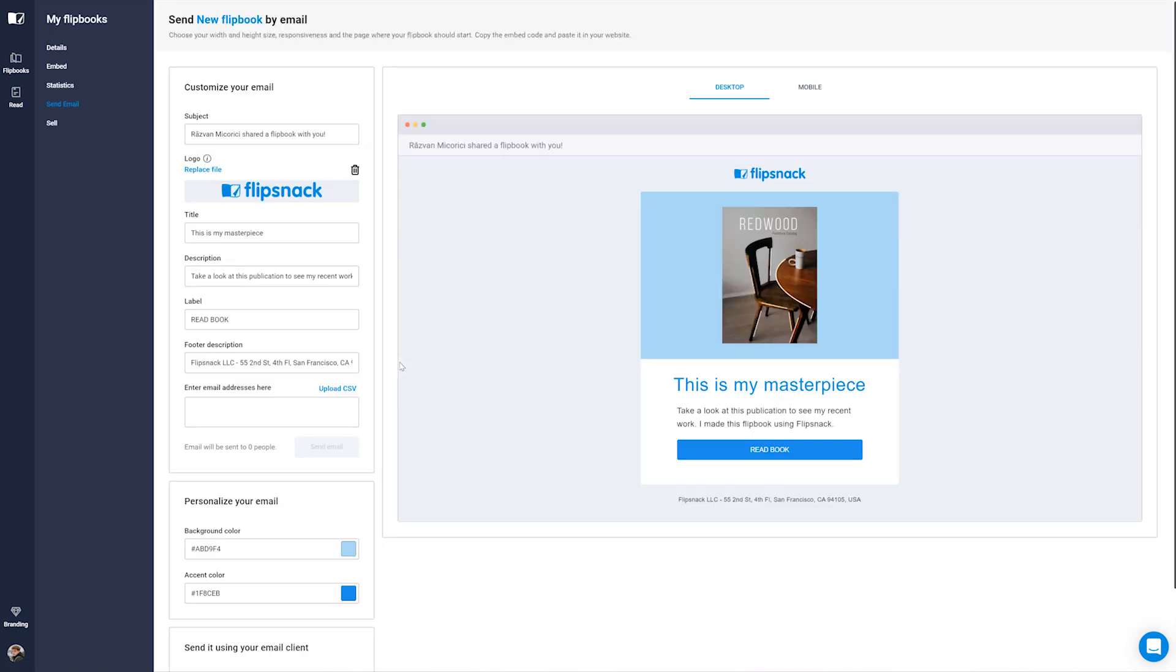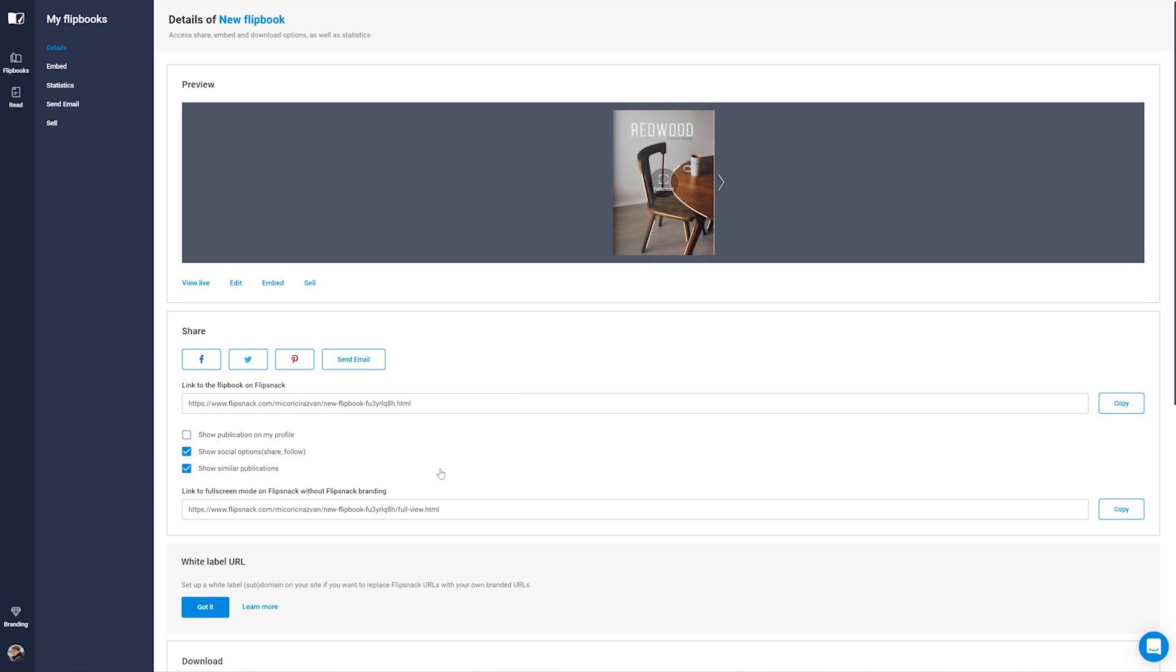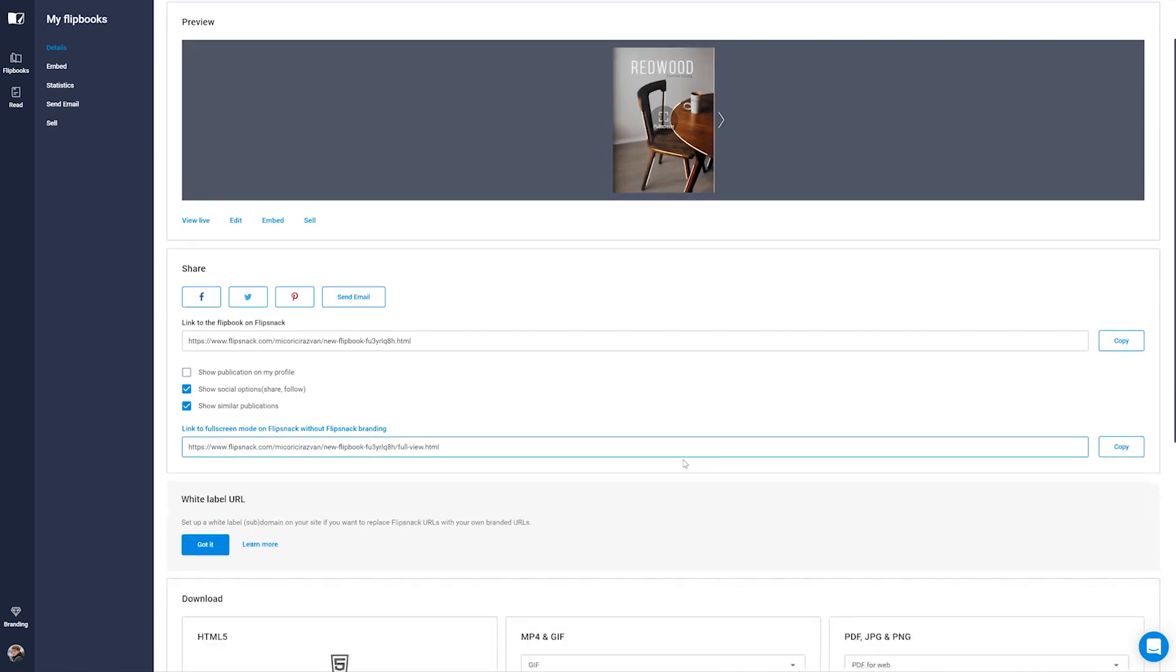And the best part of all of this is that you can easily track visitors data and traffic. Sharing your ideas with the world through a magazine or your products through a catalog is as fast and easy as a single click.